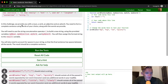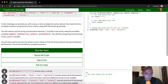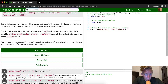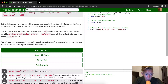In this challenge we provide you with a noun, verb, an adjective, and an adverb. You need to form a complete sentence using words of your choice along with the words we provide. You will need to use the string concatenation operator plus to build a new string using the provided variables: myNoun, myAdjective, myVerb, myAdverb. You will assign the formed string to the result, and you will also need to account for spaces so that the final sentence has spaces between all the words. The result should be a complete sentence.